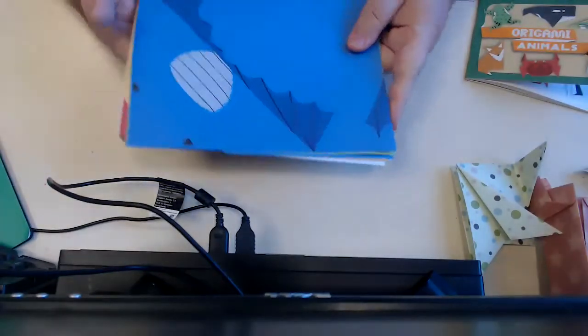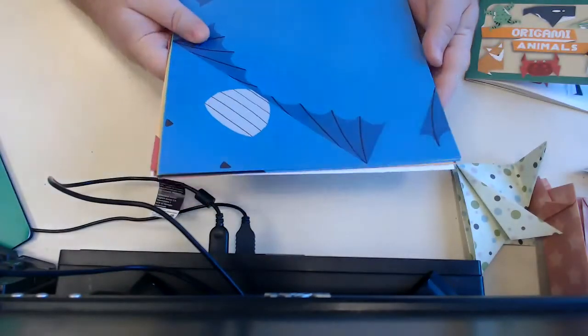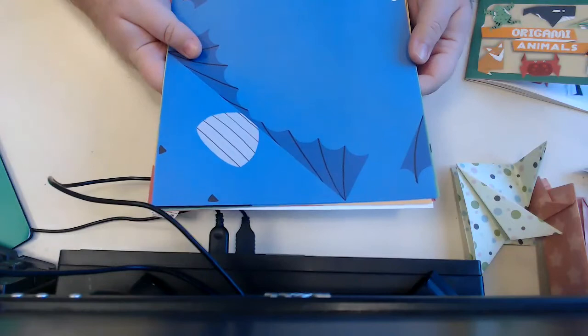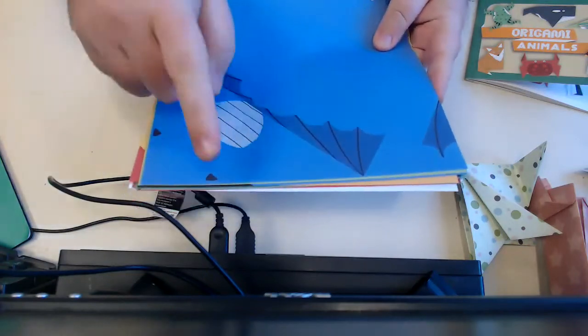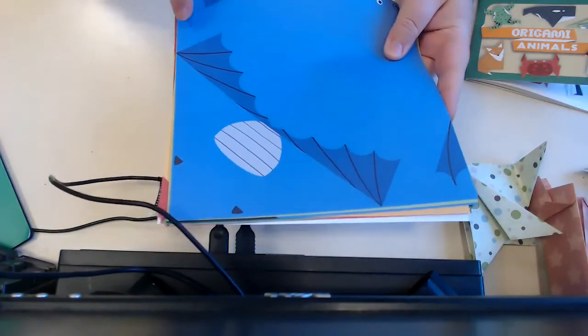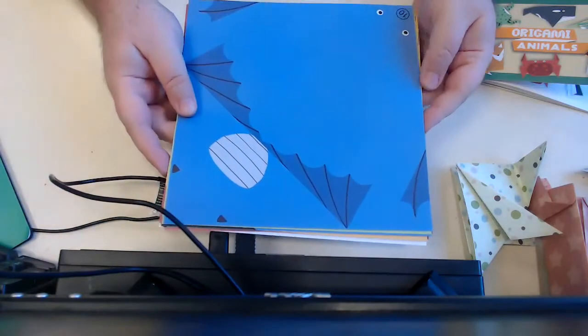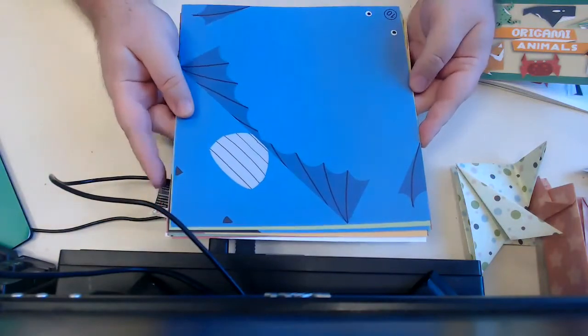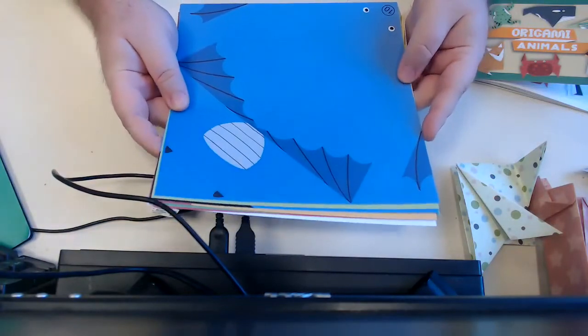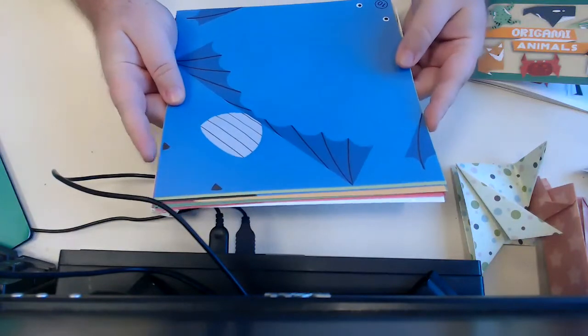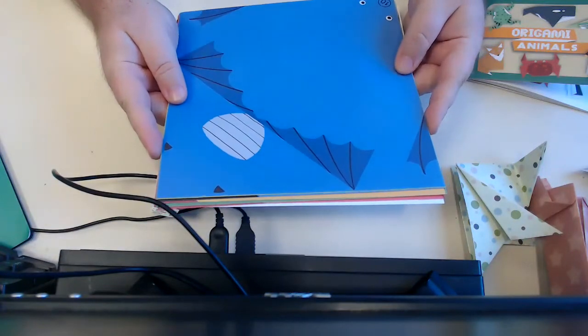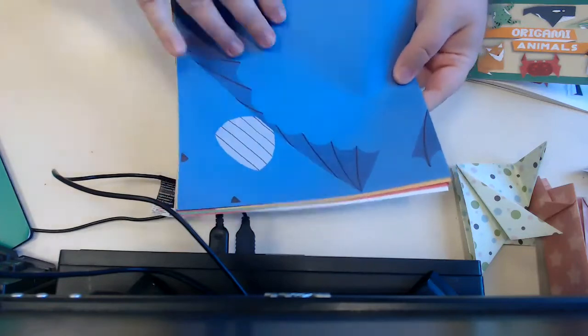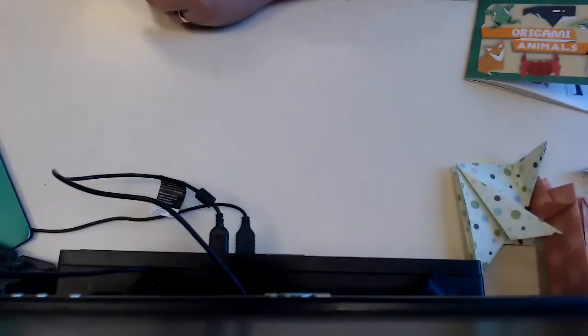If you run out of paper and you still want to make some of these, you can use just regular computer paper and cut it down to a square size. Most origami will require a square piece of paper, which is why it's a little hard to do if you don't have that measured out correctly. But this is what you're going to find in your pack.